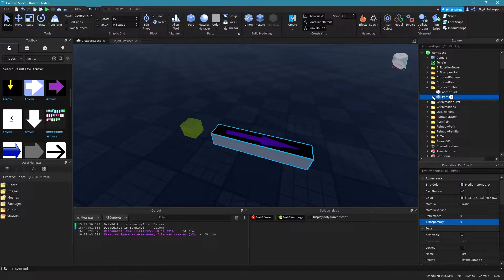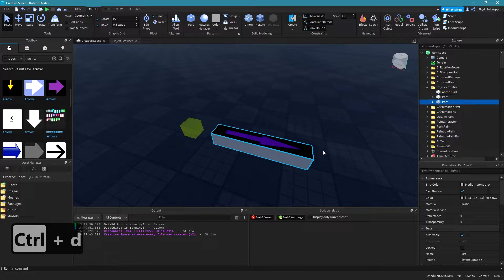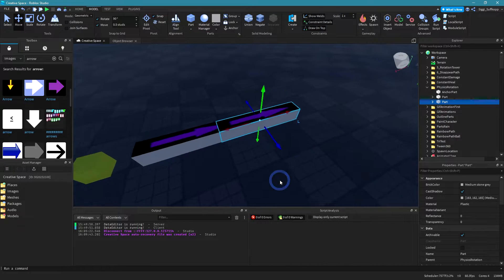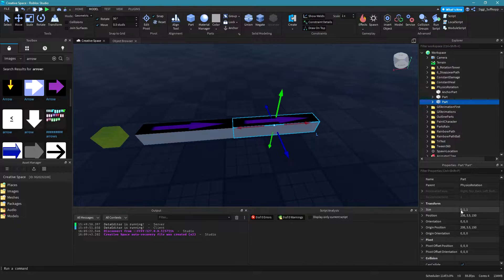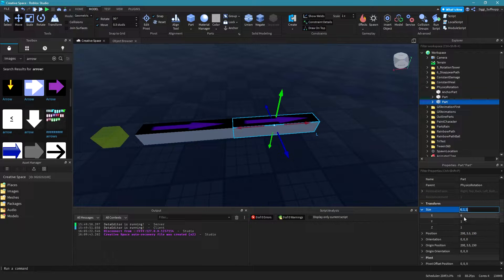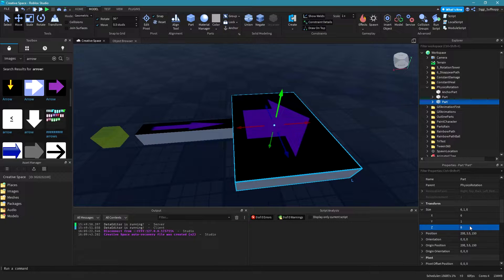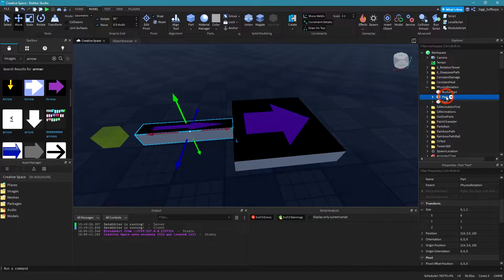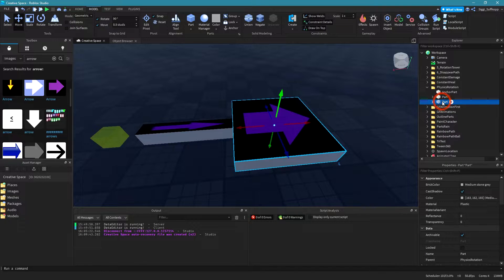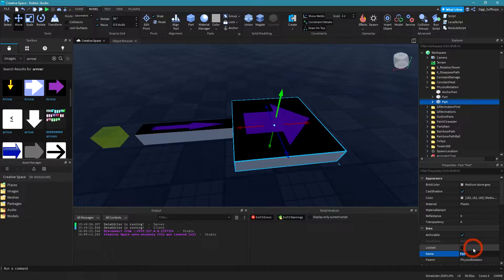Simply duplicate this part and now move it a little bit to the right side. Let's change the size on the Z axis to — let's say six. So both of these parts are not anchored. Let's rename this part to 'platform'.